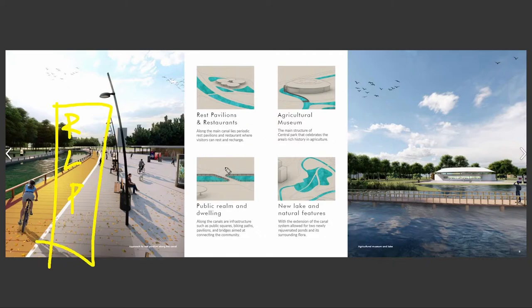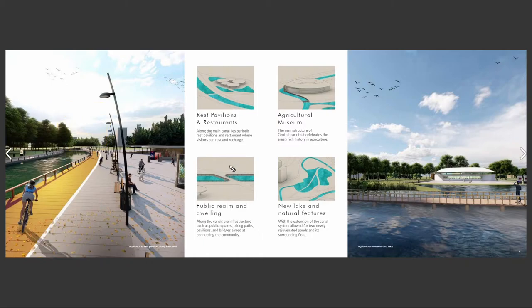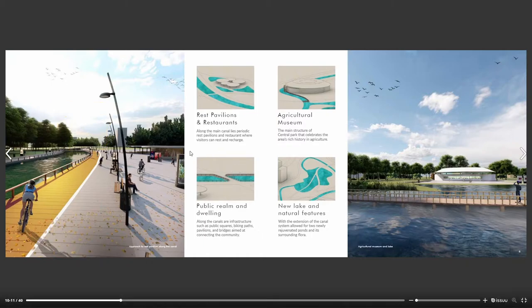If you guys would like to see a video on my workflow, leave that down in the comments below so I know what kind of video will help you out. Just two really strong images to finish off this design project.